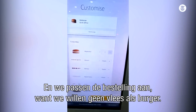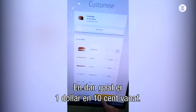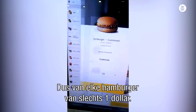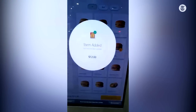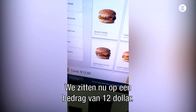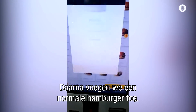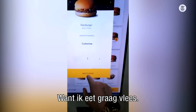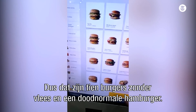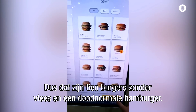And we'll customize them. So we don't want our regular beef patty, so that takes a dollar ten off our dollar hamburger. So we have twelve bucks down here, right? And then, you know what we're going to do? We're just going to add just a regular one, because I like my meat. So that's ten patty-less burgers and one regular hamburger.